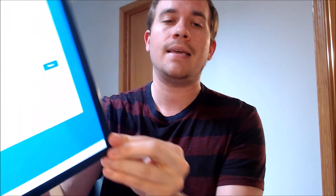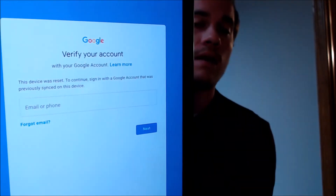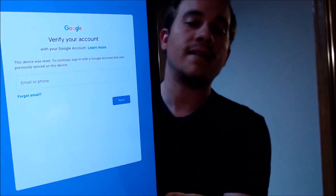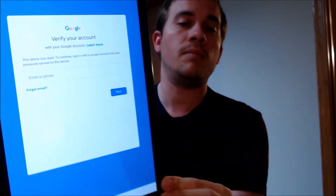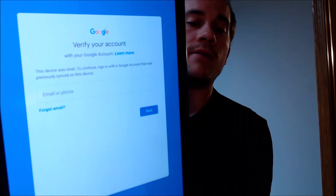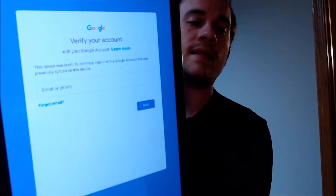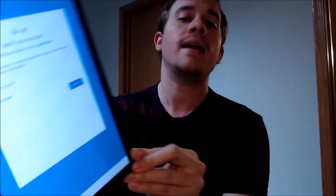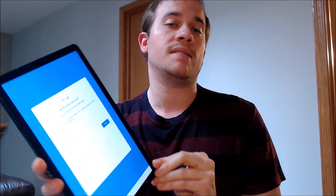One of the services that our customers most frequently ask us to perform is the removal of the Google Account Lock security feature on an Android device. Here with us today, we have an AT&T Samsung Galaxy Tab S4, and this is a device that does have the Google Account Lock enabled. As we can see, as we're going through the setup process, we get to the screen that says that it was reset, and to continue, we have to sign in with an account that was previously on the device.